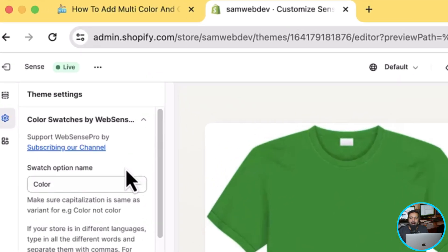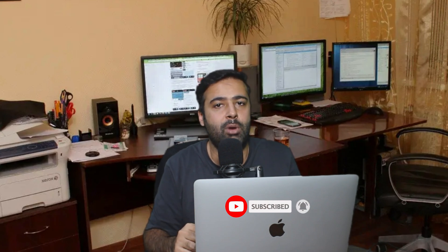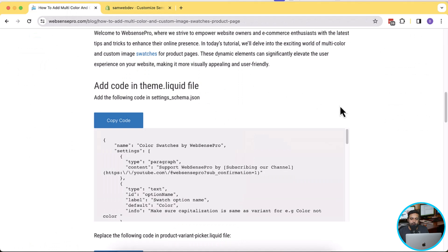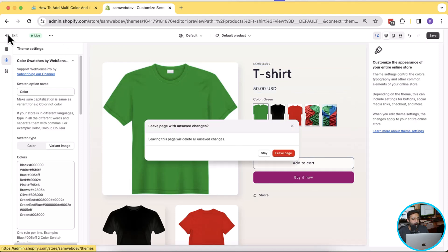Before we start implementing, make sure to click the subscribe button — it will help you get the latest updates from our channel. We keep creating these tutorials for free. Links to all tutorials are in the description below. Now let's start implementing. Currently I have the Sense theme published. I'm going to publish a new theme to show you how it works — let's exit this.